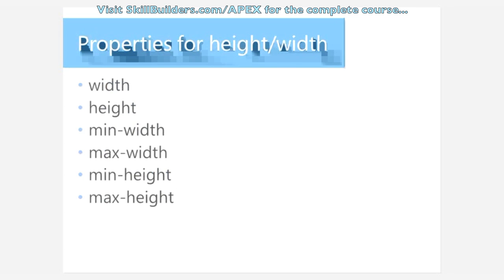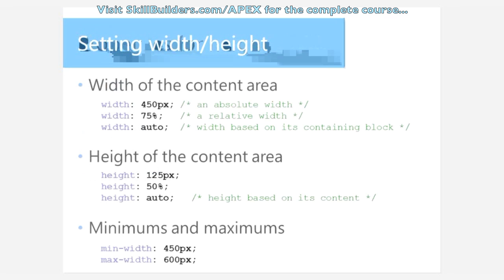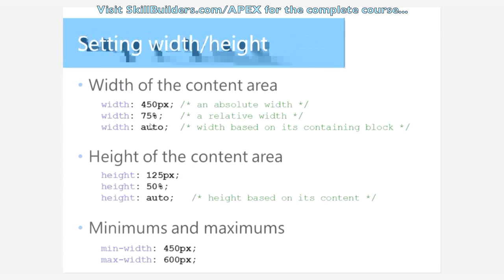Here you see some properties for working with height and width. It used to be we just had height and width. And then we got the min and max values, which are great. They weren't respected by earlier browsers, but it's pretty reliable now. So you can make use of those. And they work exactly like you would think, setting min to max. Here's some examples of using them, setting width to a fixed or absolute value or relative value.